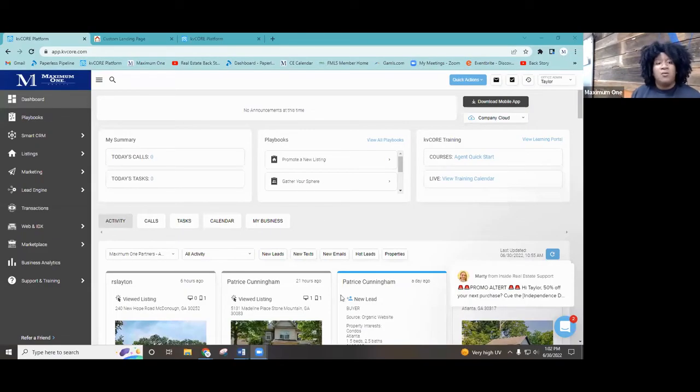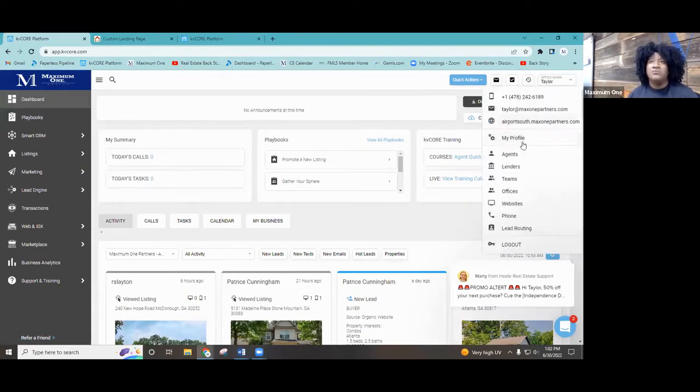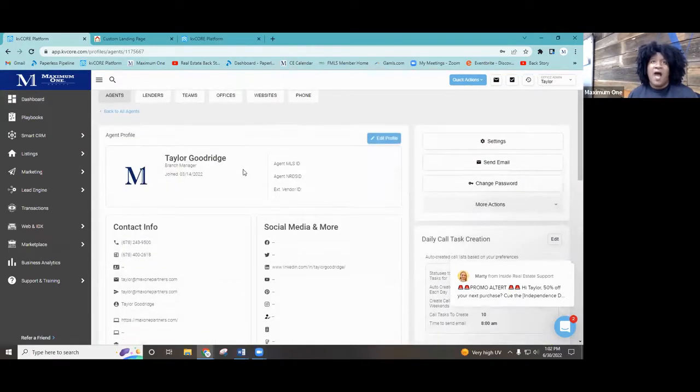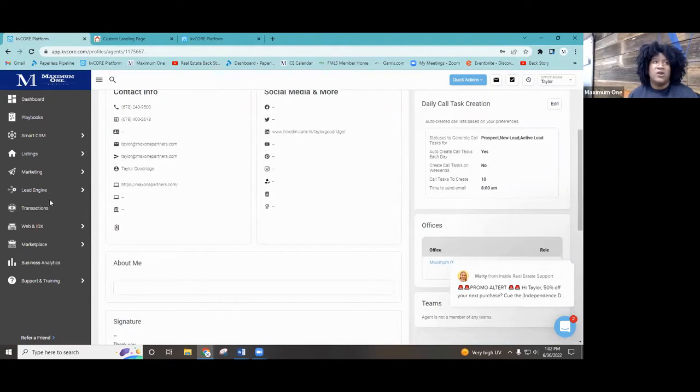Hey guys, I hope you're having a great day. We are kind of already in the bulk of KV Core — you should know pretty much the basics by now. If you don't, you can always re-watch our videos. I've done Tech Thursdays for about a month now, so let me share my screen real quick. We've pretty much done the basics of KV Core, the agent profile, and how to put in your information.